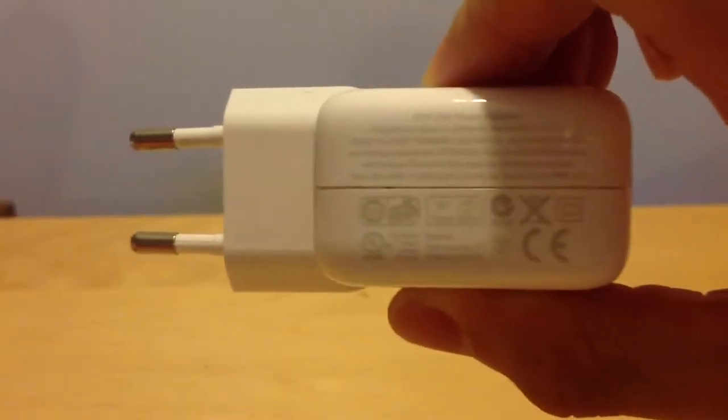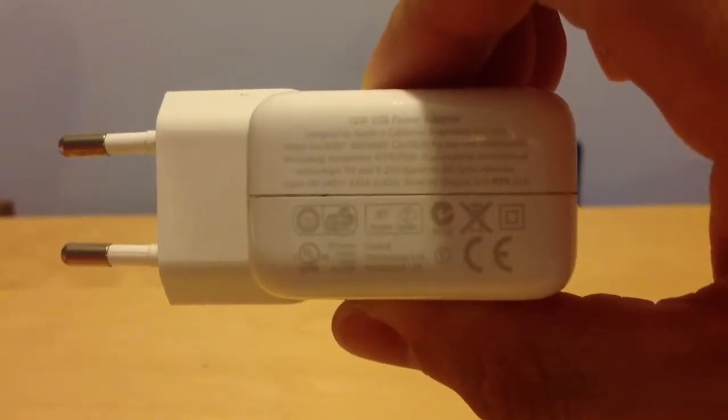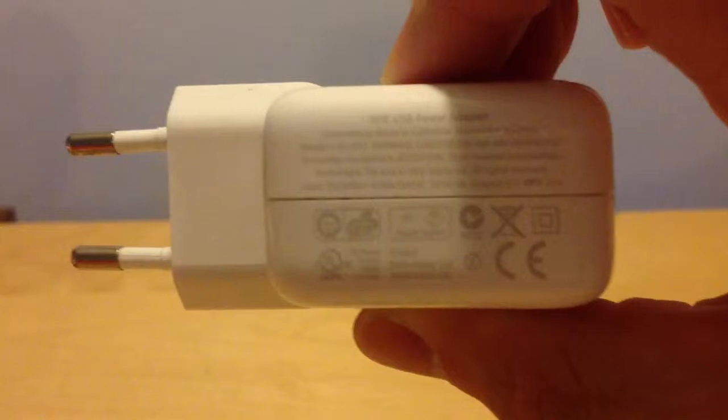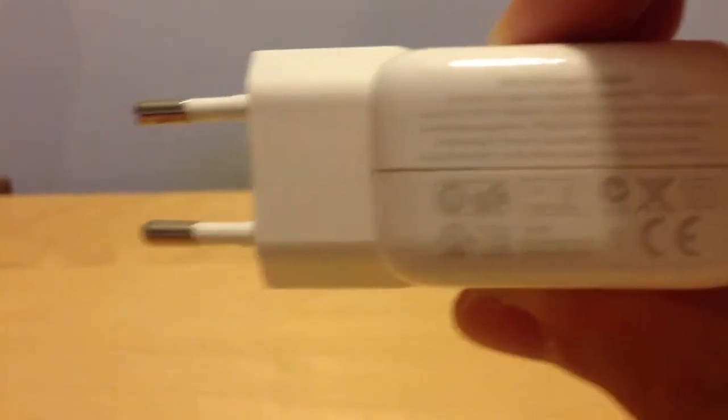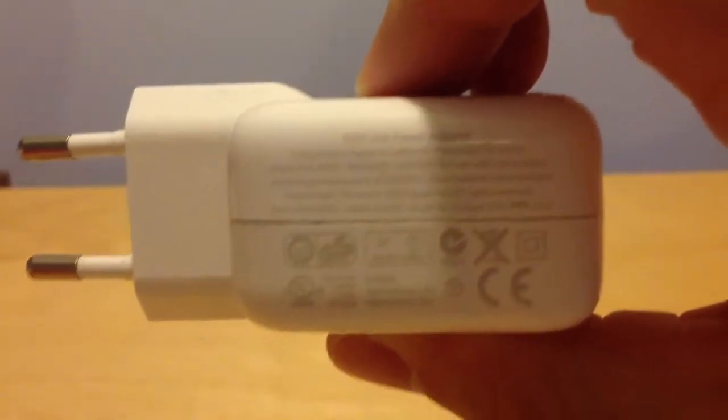It can do it because I think the voltage and ampere is like the original charger. It also has 5.1V and 2.1A.